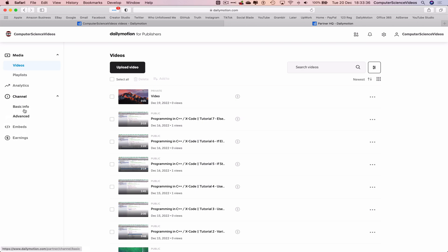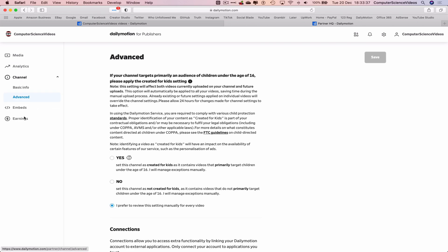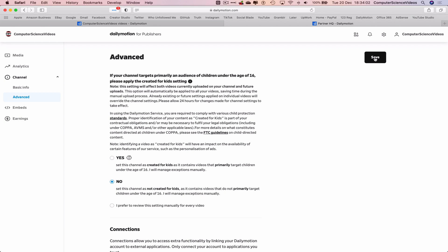So if your channel targets an audience that's of a specific age, you would have to let Dailymotion know. If not, you would also have to let them know. So there are two options: yes or no. In this tutorial we will click on No and then click on Save.